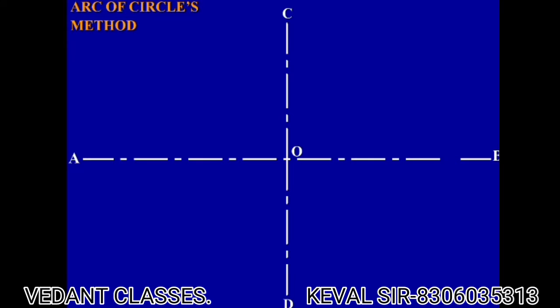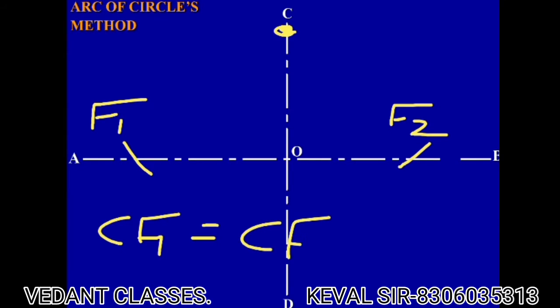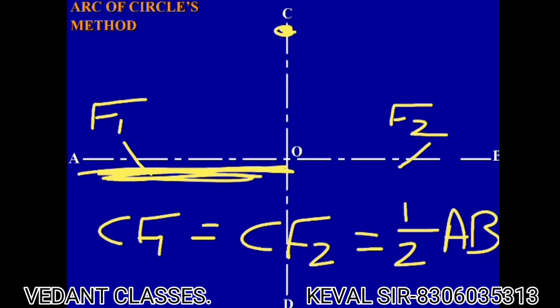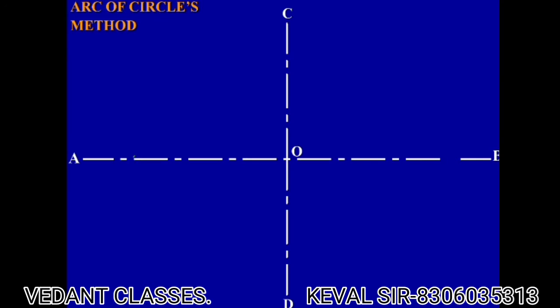Then what you need to do is find the focus. From point C, you just need to put an arc over here and over here, so this will be your F1 and this will be your F2. CF1 will be equal to CF2, and that will be equal to half of AB — equal to OA or OB, which is half of the major axis. From C, put an arc like this to get points F1 and F2.